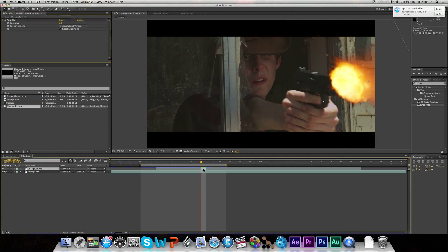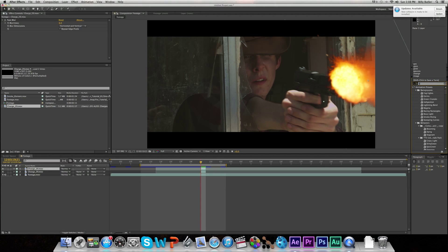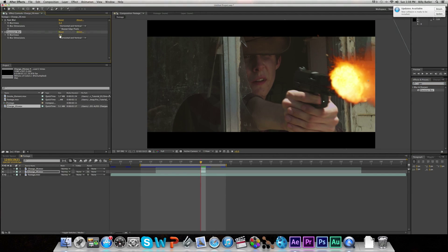With the muzzle flash selected, hit Command-CV which will duplicate it. That looks pretty crappy, but we're going to fix that. Go over to Effects and Presets and type in Gaussian Blur — G-A-U — and it should come up. We're going to add the Gaussian Blur and turn up the blurriness to about 300. This adds a hazy look around our muzzle flash, which you'll see in a lot of movies if you go frame by frame. But it makes it look a lot more realistic and helps it blend more with the shot.